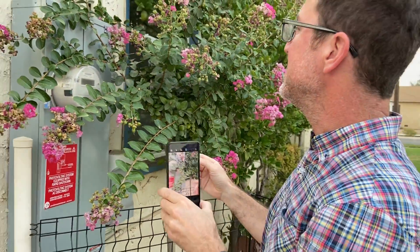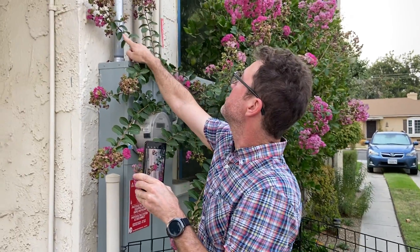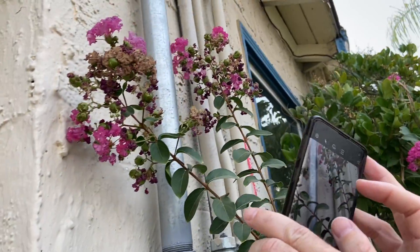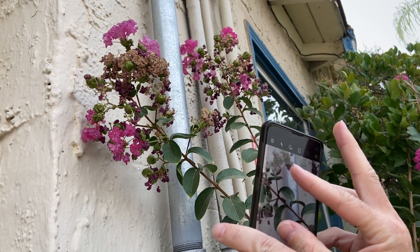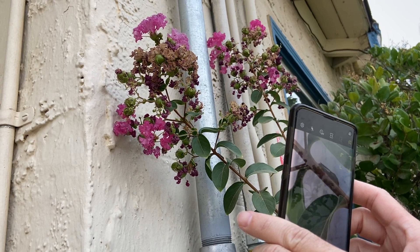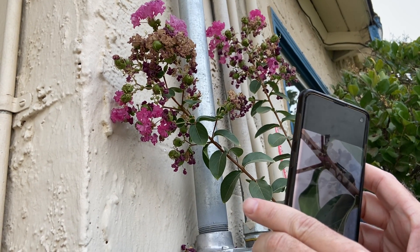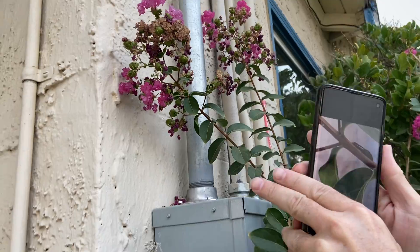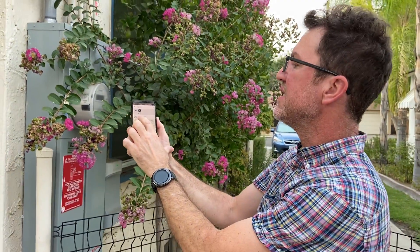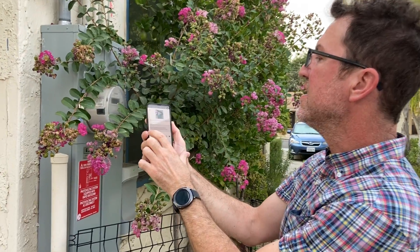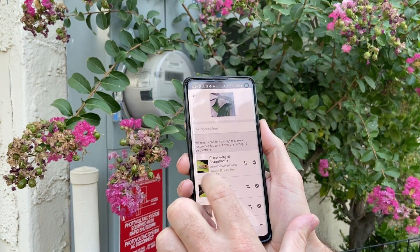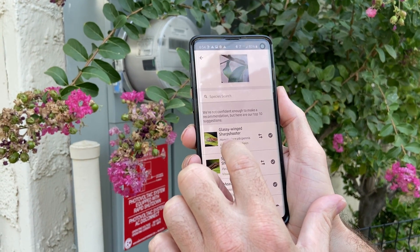Another thing you would see here is there's a glassy-winged sharpshooter right there. I could zoom in and see it, then press okay and it's going to ask me what did I see. If I press that, it actually offers suggestions.